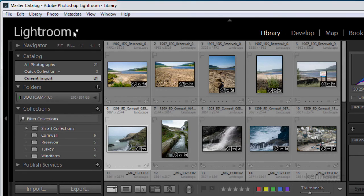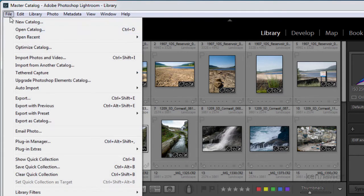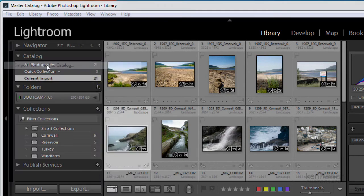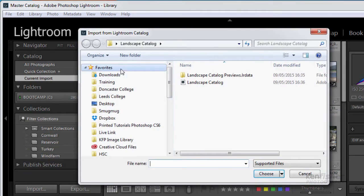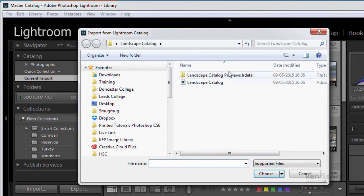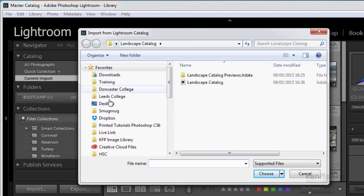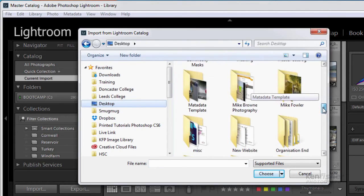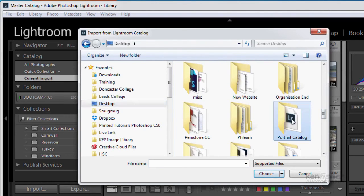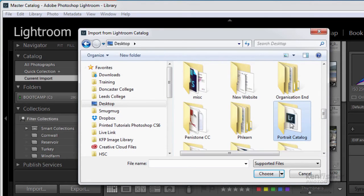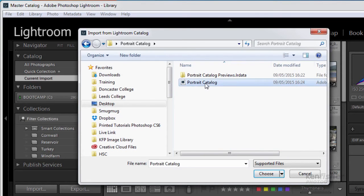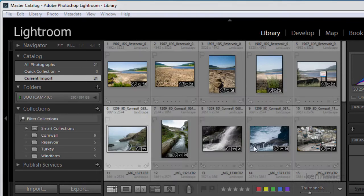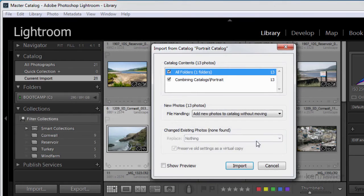Let's now look at my portrait images. So I can now go to file, import from another catalogue. But this time I'll go and find my portrait images. On the desktop, portrait catalogue. And select them.